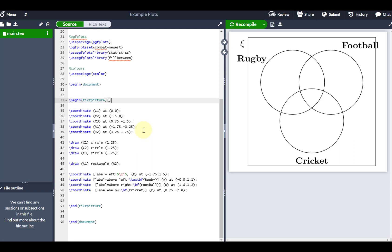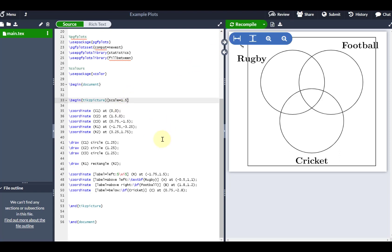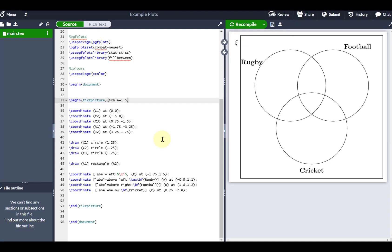So maybe if I change the scale to be 1.5, so I make the overall diagram a little bit bigger, but then the text is all relative to that as well.